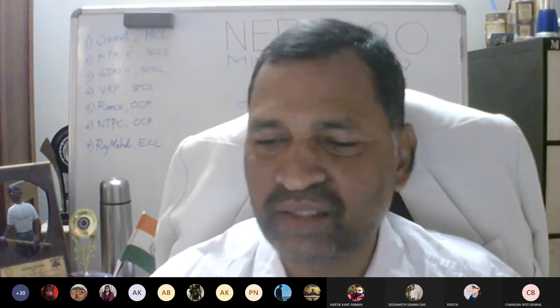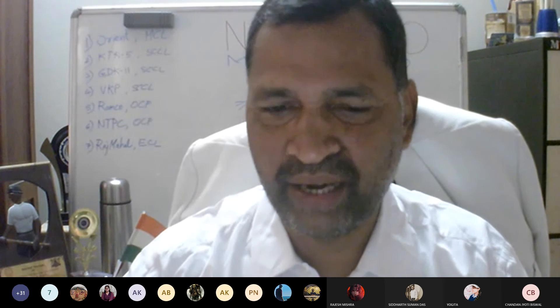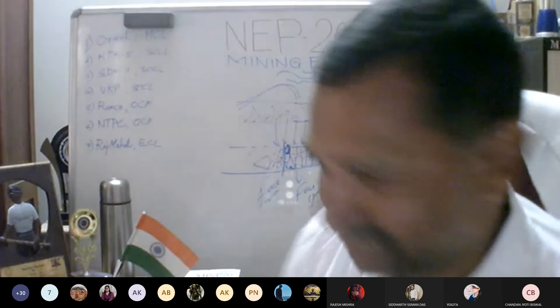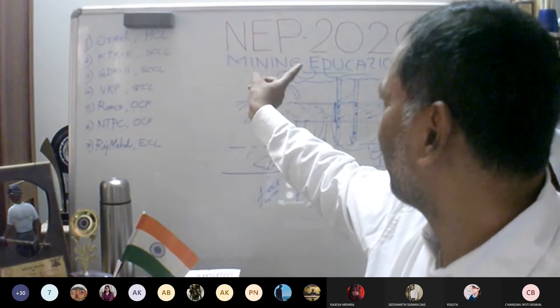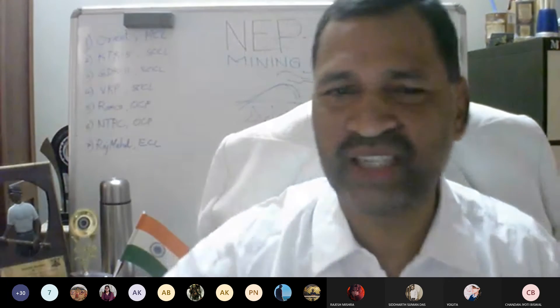Nicely said. Next class we will continue with presentations in an improved style. Whoever has prepared can improve upon their slides and submit updated versions to the CR. This is how we improve skills under Skill India and National Education Policy 2020. A good document on NEP 2020 for Mining Education is being prepared, as you may have seen on the board.